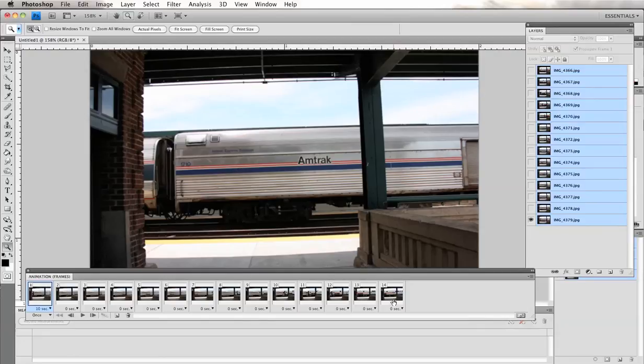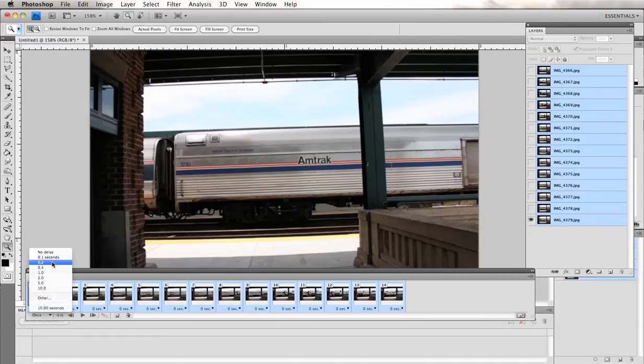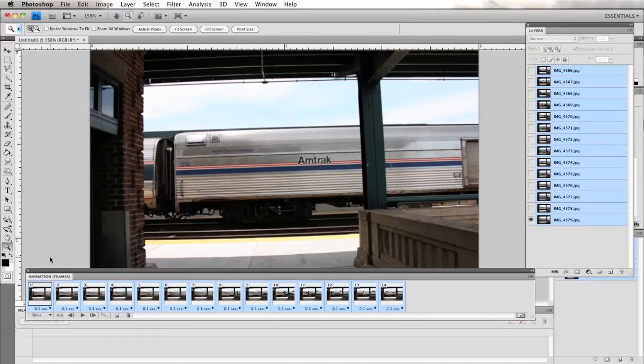And select all the frames and I'm going to choose to play each frame for 0.1 seconds.